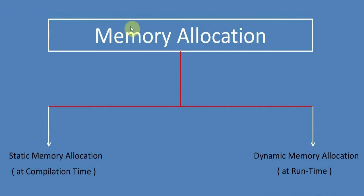In normal cases, when we declare variables, arrays, or structures, it happens to be static memory allocation. That means it's a normal case when the space is allocated for these identifiers at compilation time.